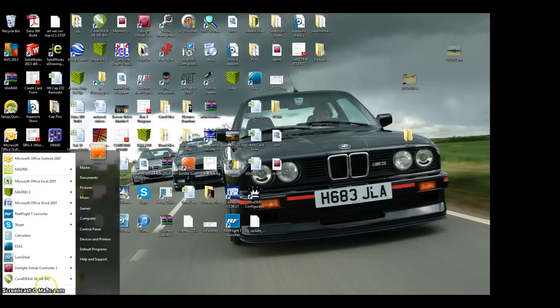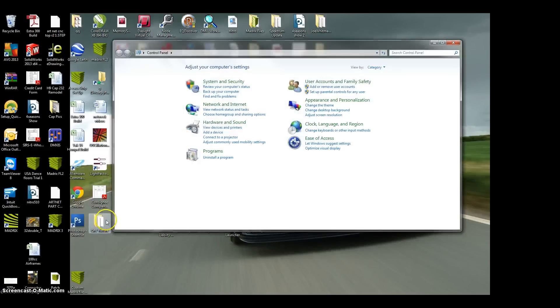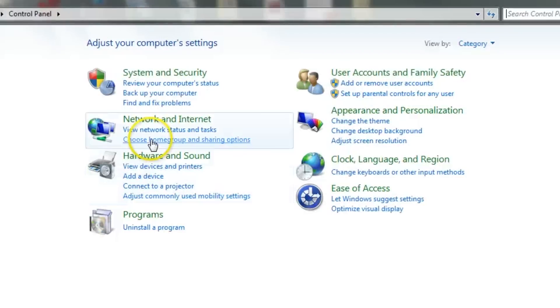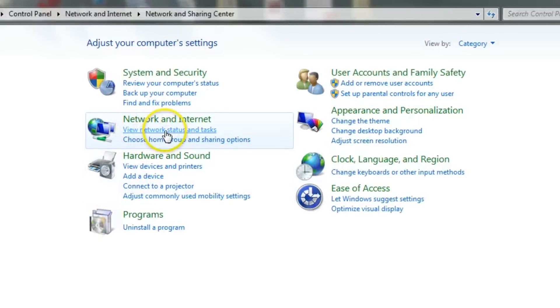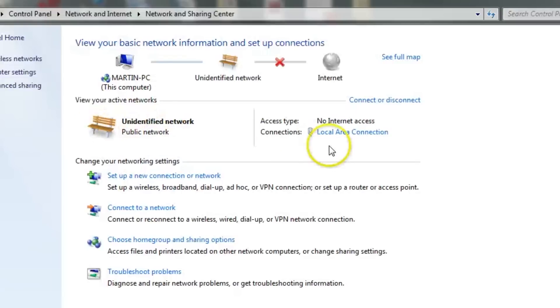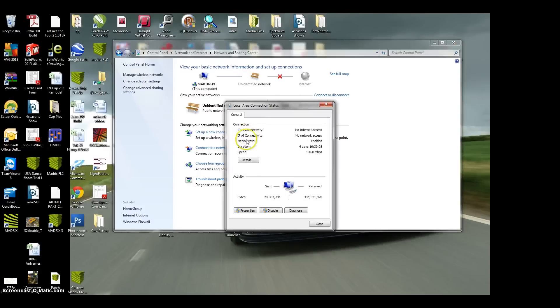Then you go to your control panel and you go where it says view network status and tasks. Click on that. Then you click here where it says local area connection. That is going to be your LM3.